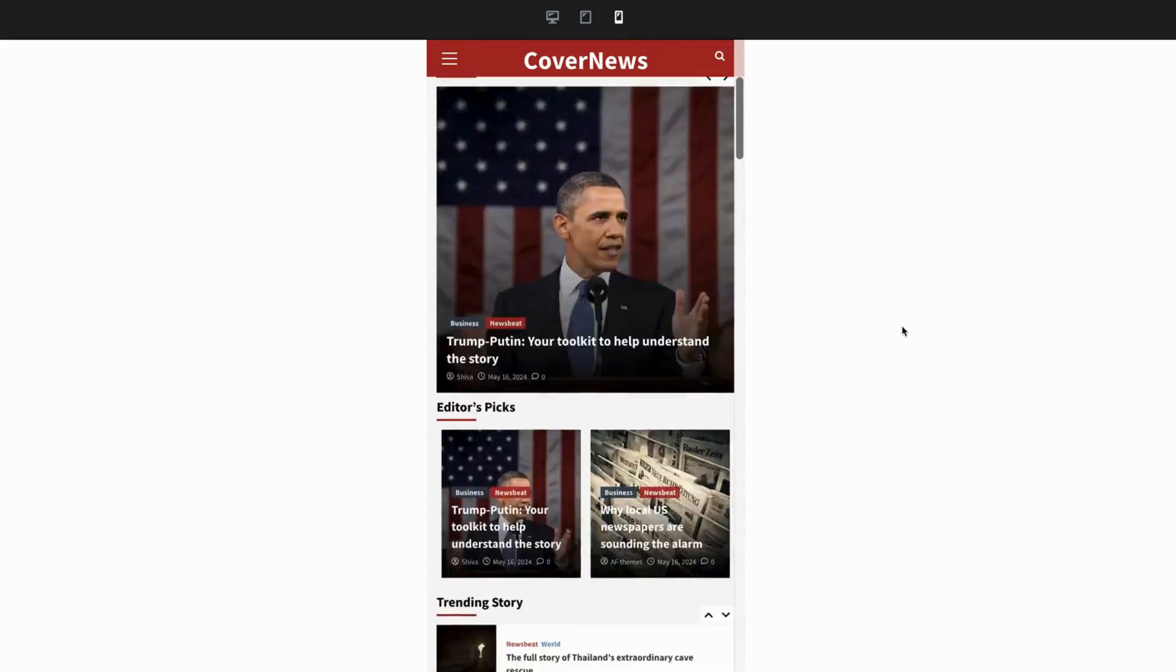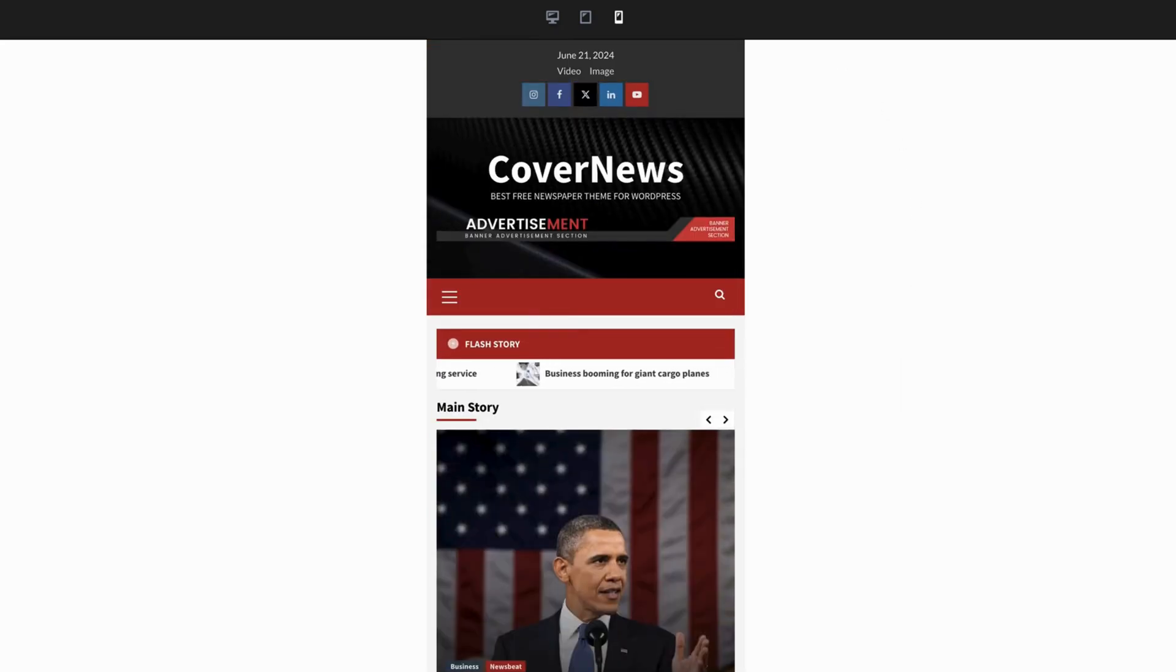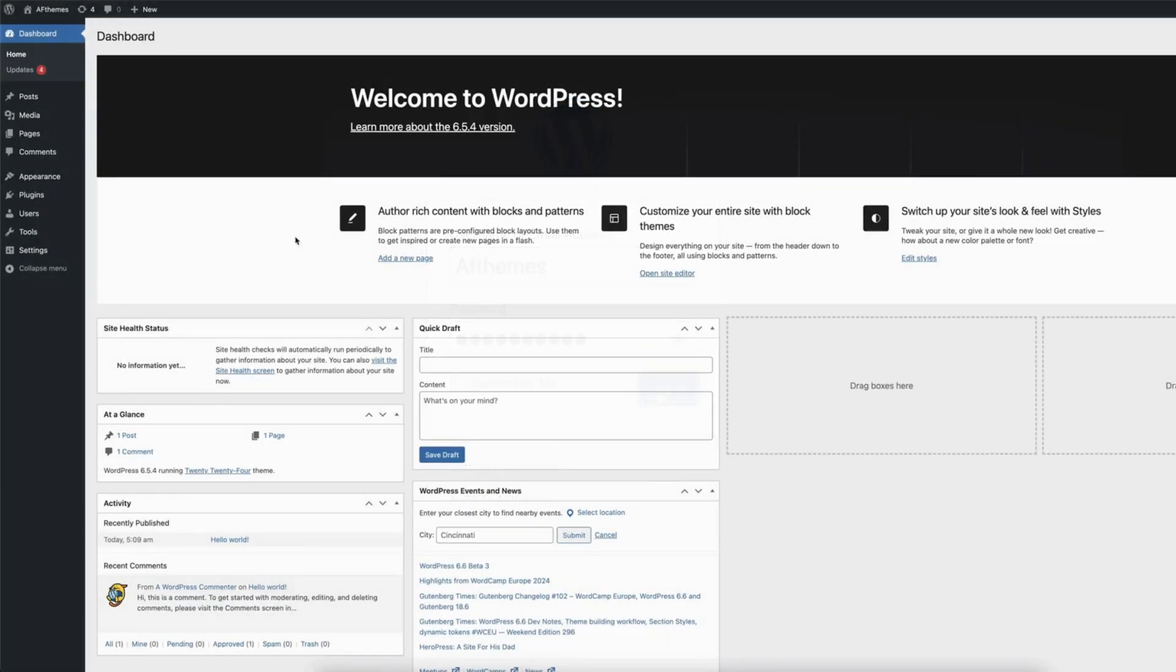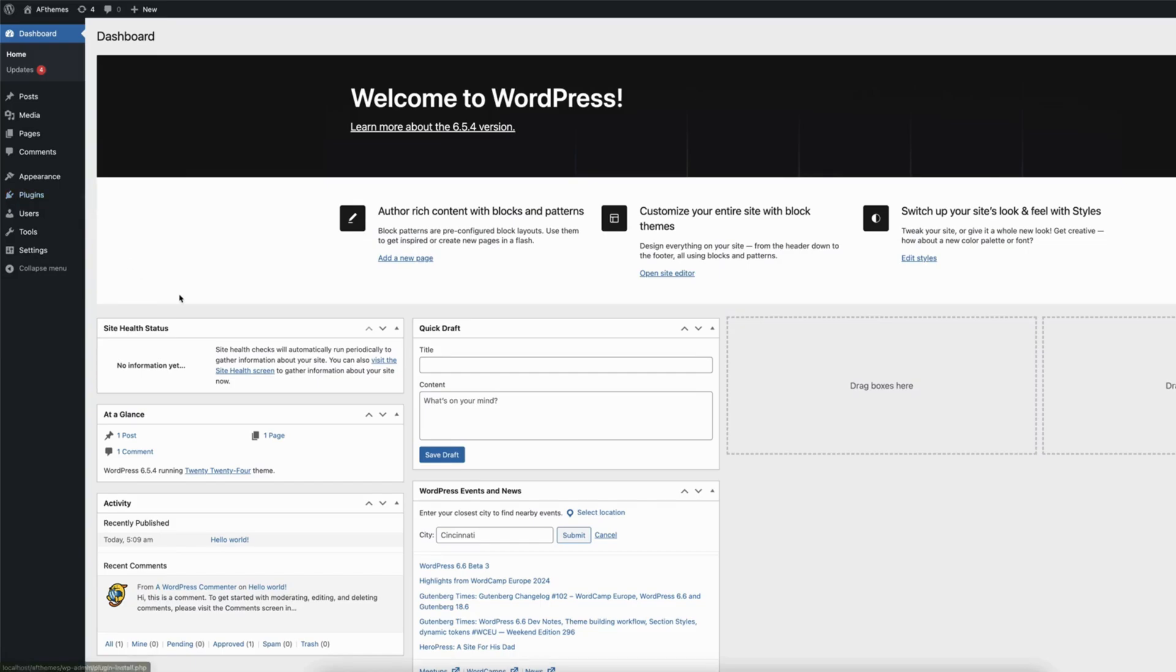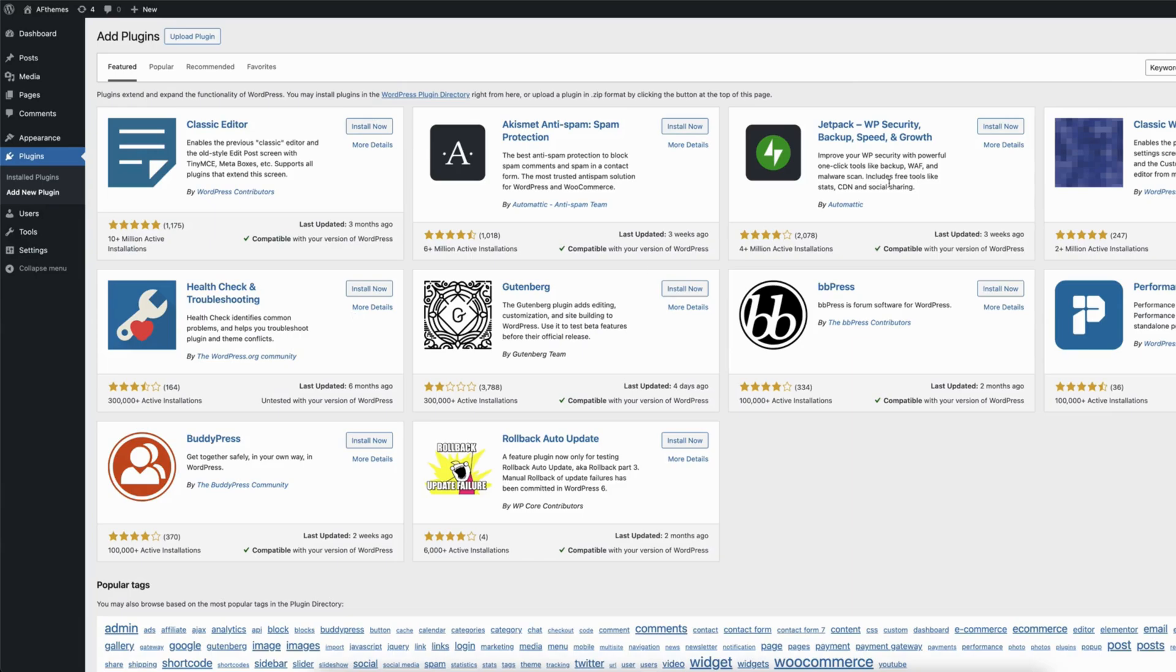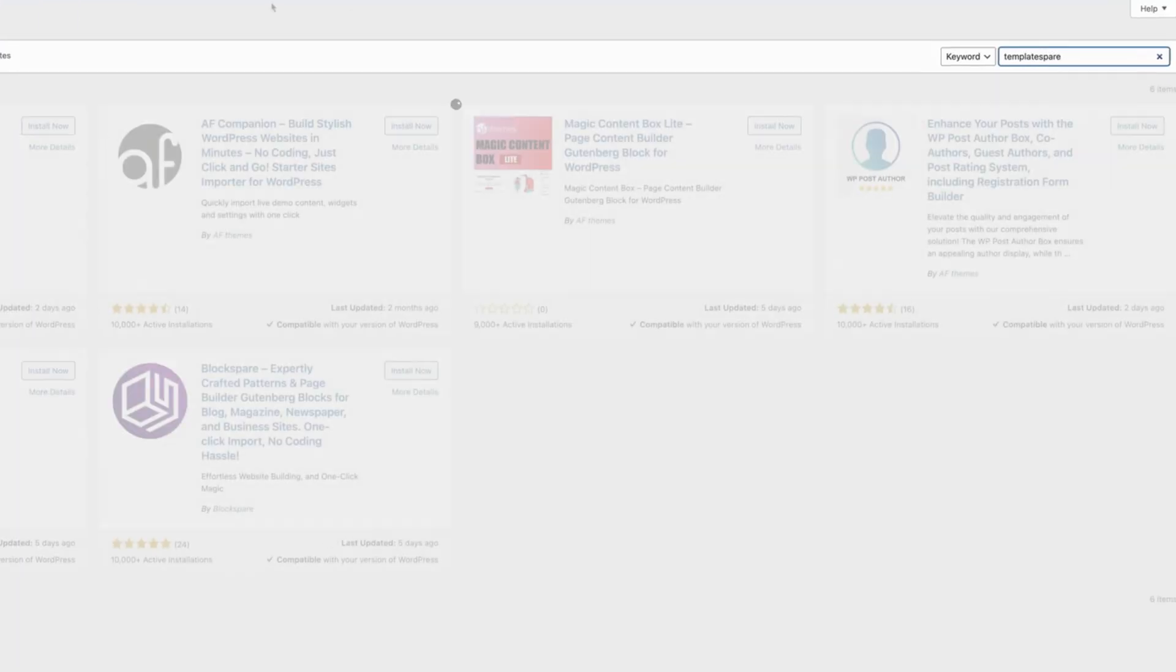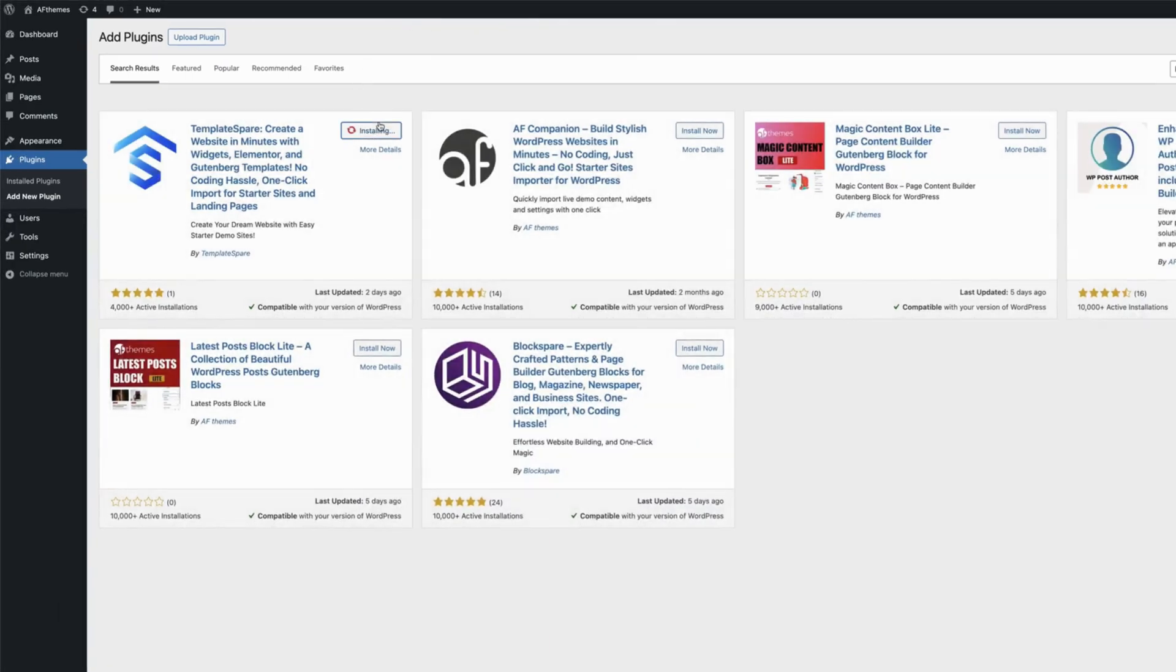To get started, log into your WordPress dashboard. After logging in, navigate to the Plugins section and click on Add New Plugin. In the search box, type TemplateSpare and the TemplateSpare plugin will appear. Then click on Install Now and activate the plugin.